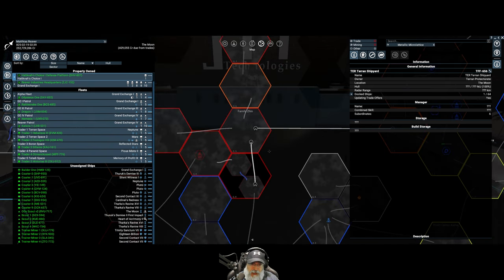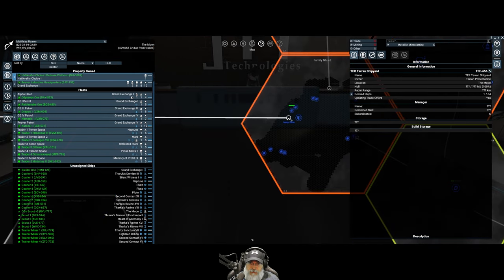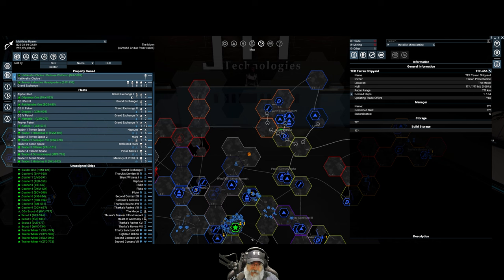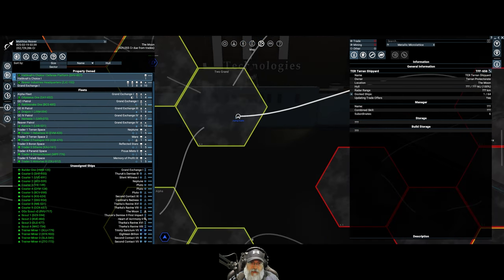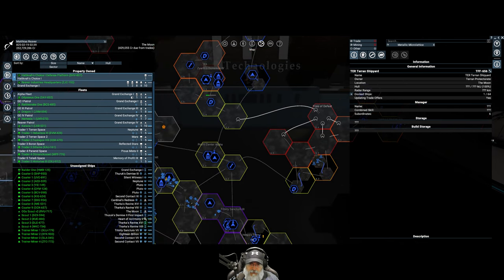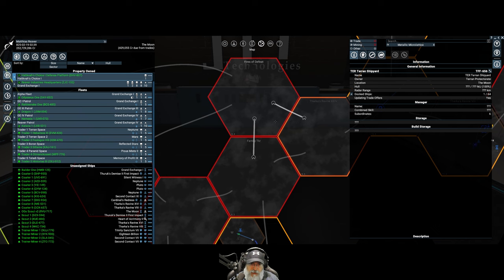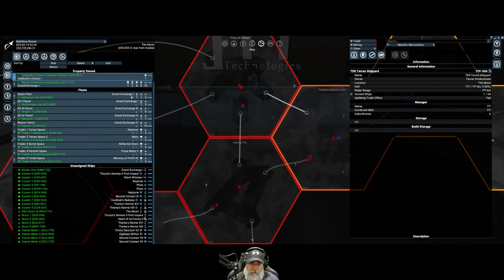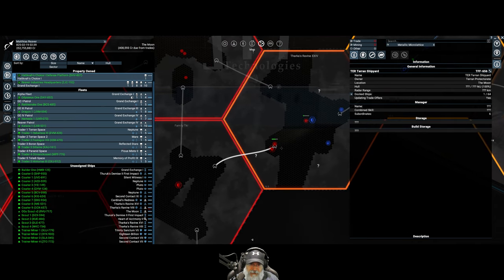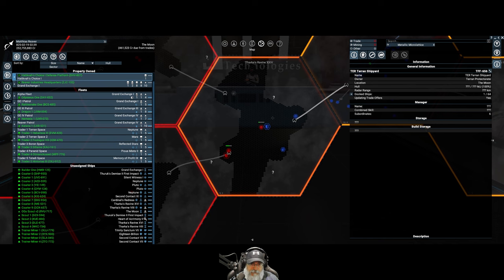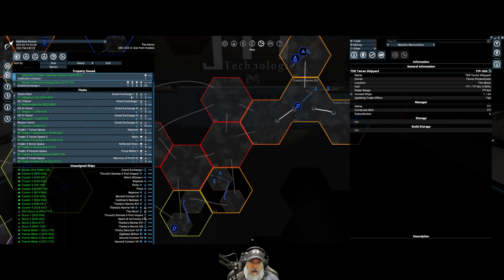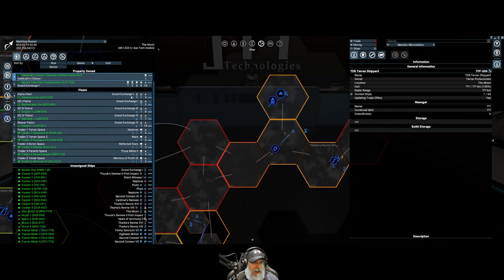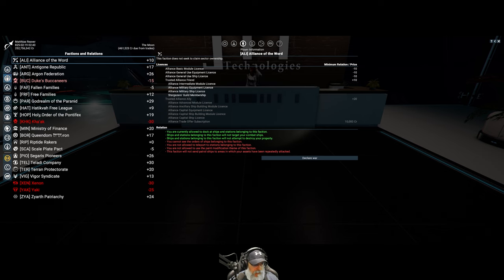And if they take over Heretic's End, then that pretty much blocks our pathway into Boron space, which we don't want to have happen. So, I'm thinking we plop down a defense platform here to guard this gate and blockade it. And then work to try and save Xyarth, and Xyarth's Dominion 4 in particular, because that's where the shipyard and the wharf is. And probably put a defense station here. I don't see much point at this point now in trying to save Family Xen. I think it's just lost.